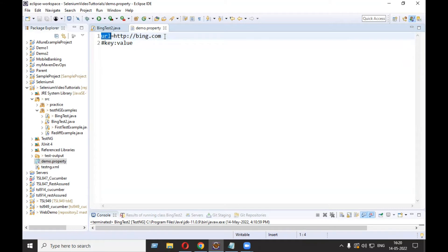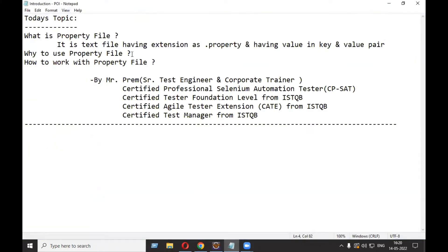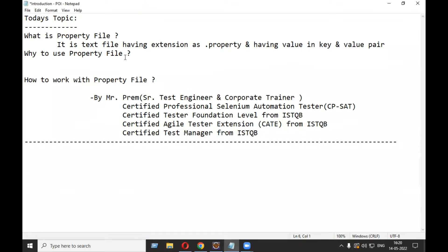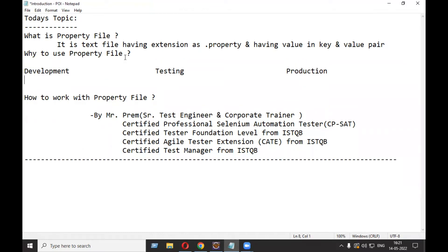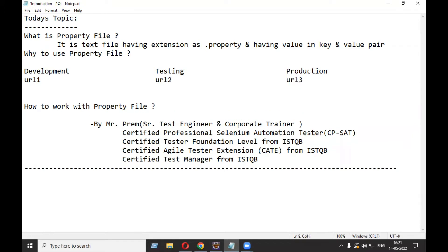Now, why use the property file in your project? Imagine you are a tester working in an organization. There are multiple environments: a development environment, a testing environment, and a production environment — sometimes even a pre-production environment. For the development environment the URL will be different (URL one), for testing there will be URL two, and for production URL three. But your test automation script will be only one.